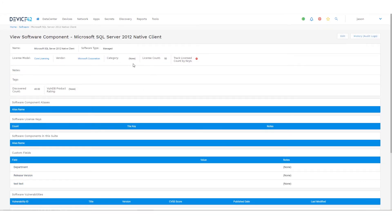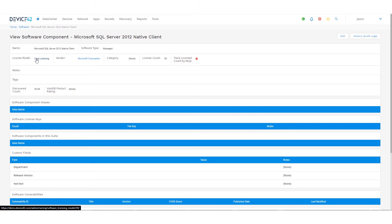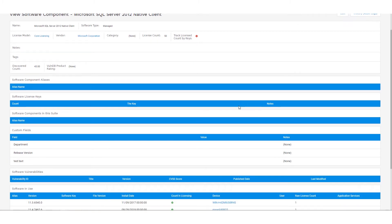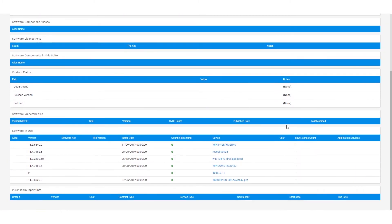Now on the software component, we can also define the license model. In this case, we've set a core license model, which we've created custom. So you can create custom models based upon your needs, which is to take in effect for all of the different CPU cores on the various systems that have Microsoft SQL 2012 installed. It's going to calculate based on that.